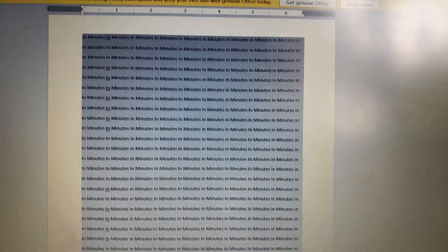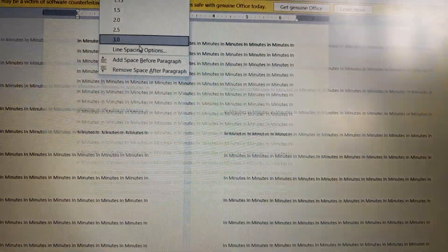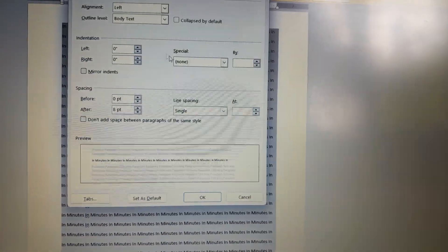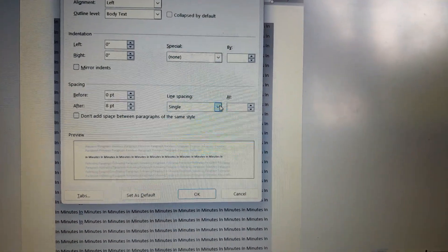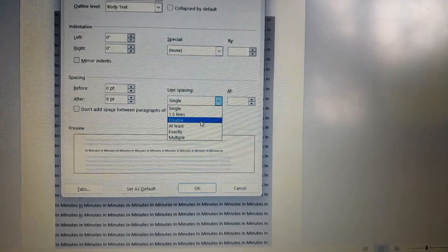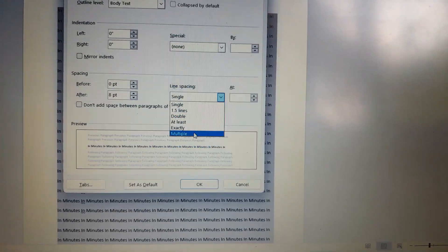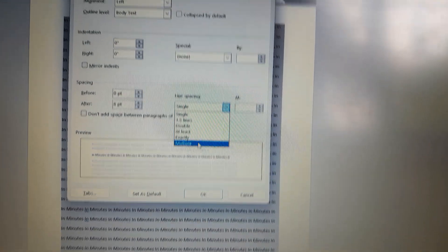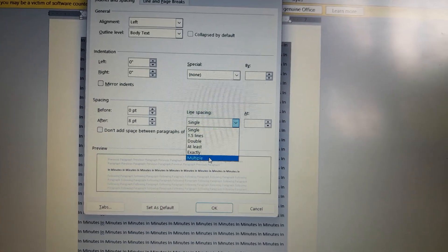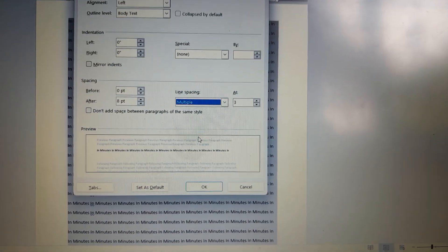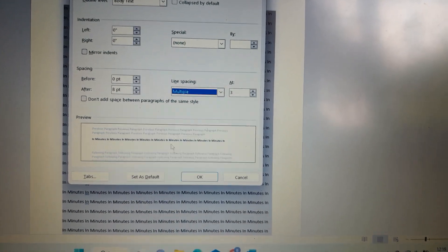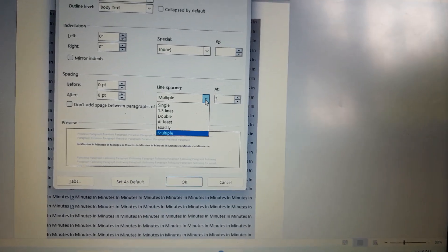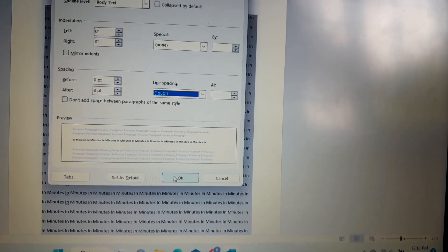The spacing options include single space, double, at least, exactly, and multiple. You can select any of these options and preview them. You can click double spacing to apply double spacing to your document.